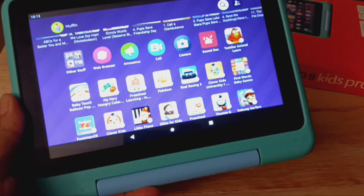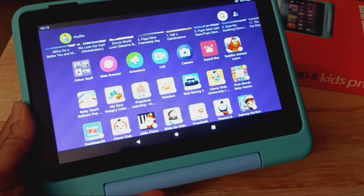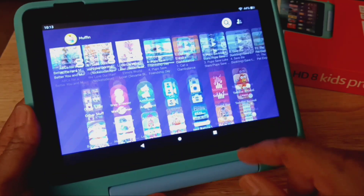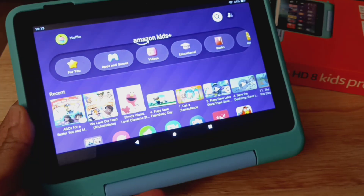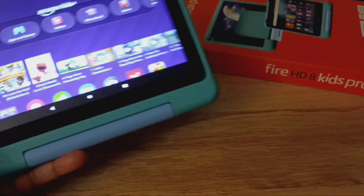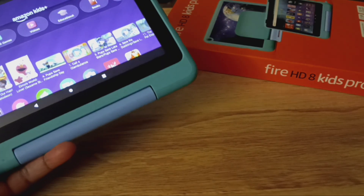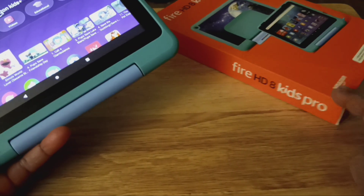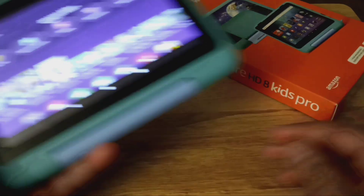Hey everyone, today I want to show you how to change the wallpaper on your child's tablet. I am using the Fire HD 8 Kids Pro tablet.